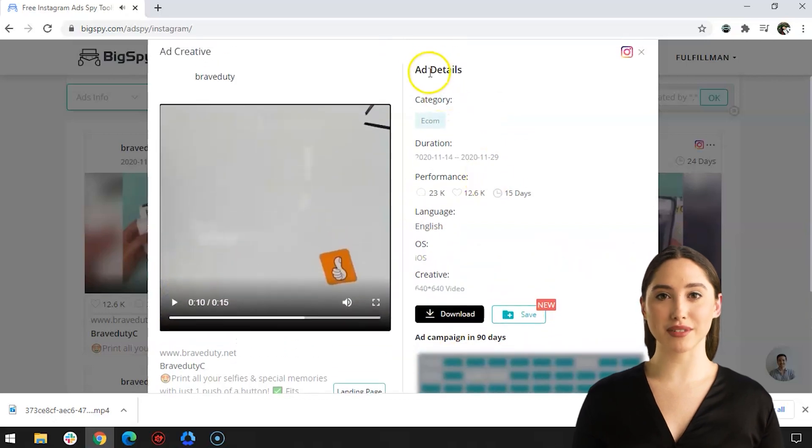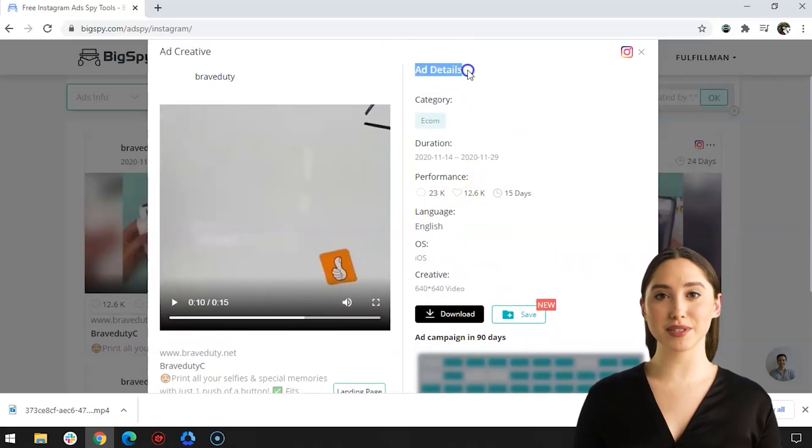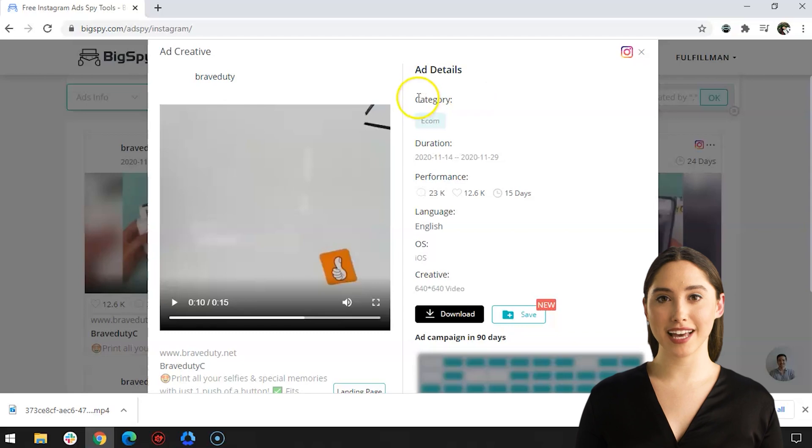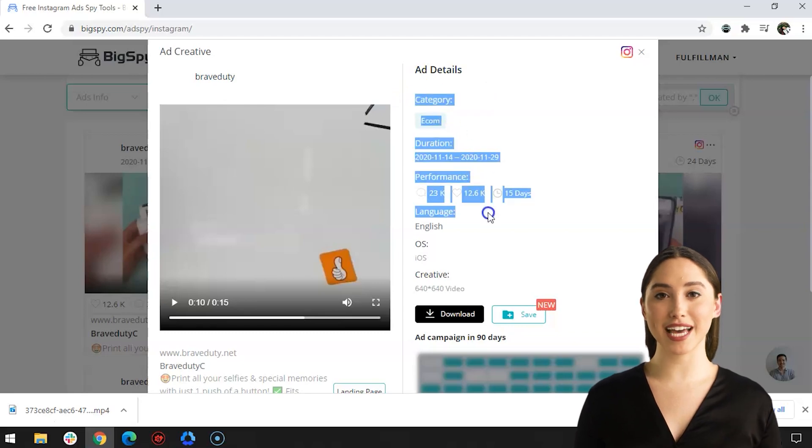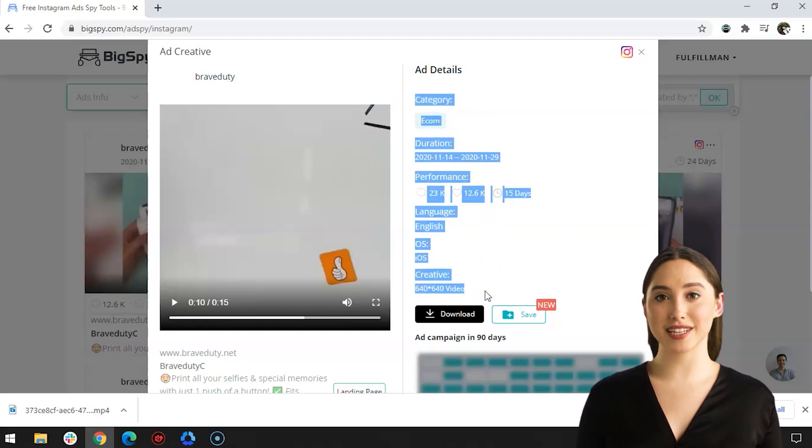Basically all the steps and processes are still the same from the previous product we searched. Again, if you want to see the details of the advertisement, it can be seen on the right side just beside the video.